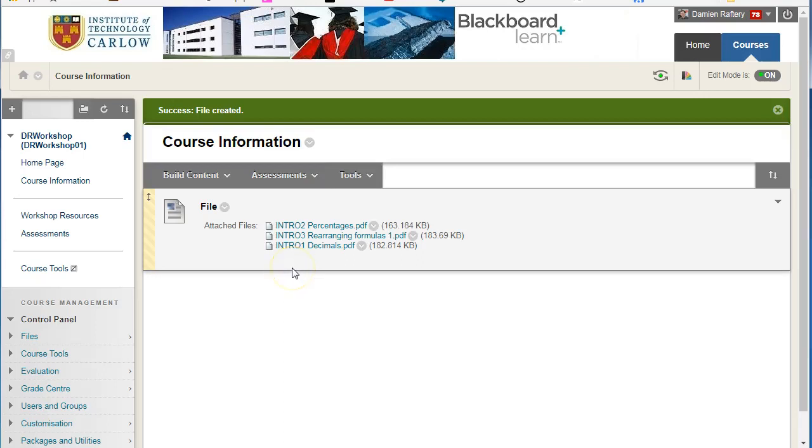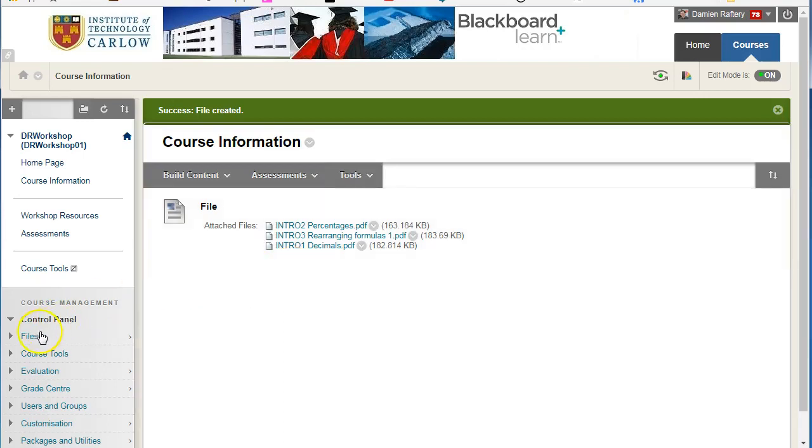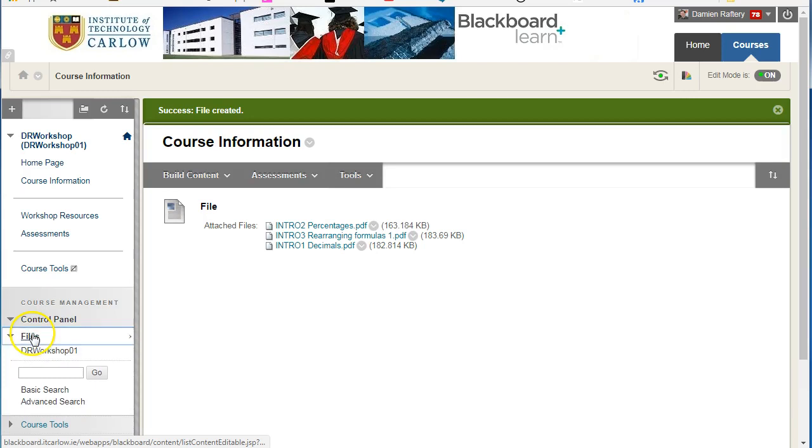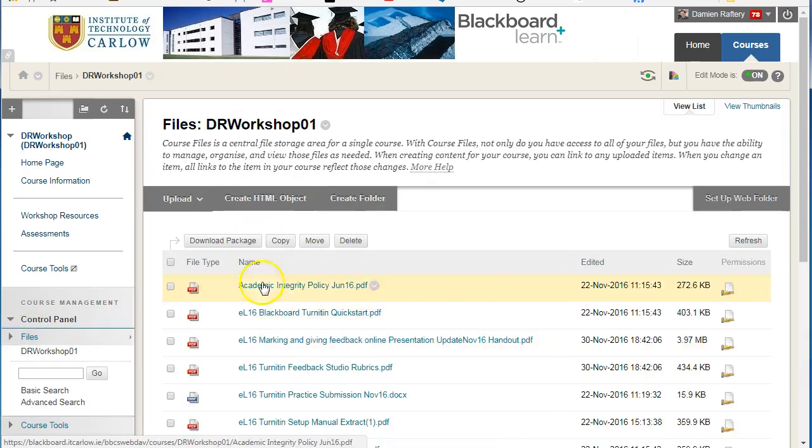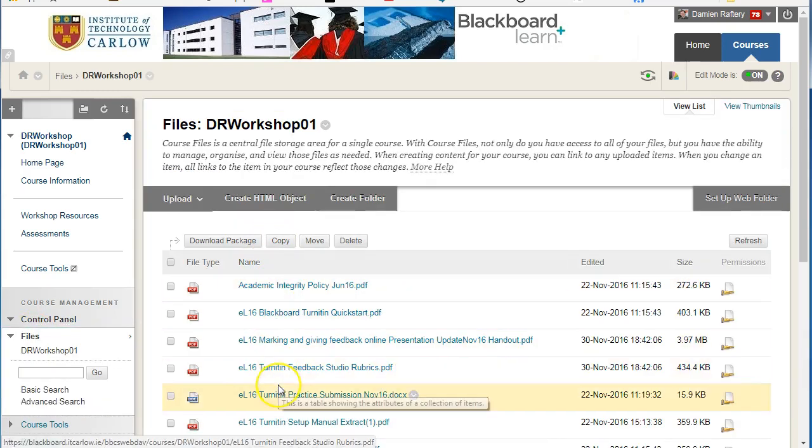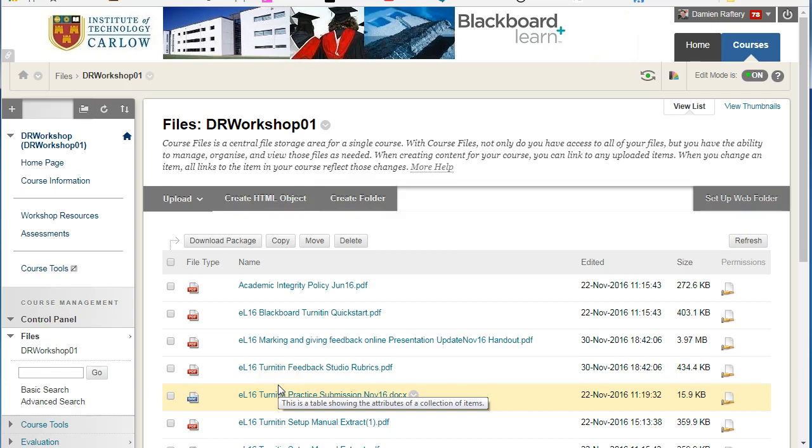As well as uploading files using drag and drop directly within content areas, we can still go to the Files area to see all the files that are uploaded to this Blackboard course.